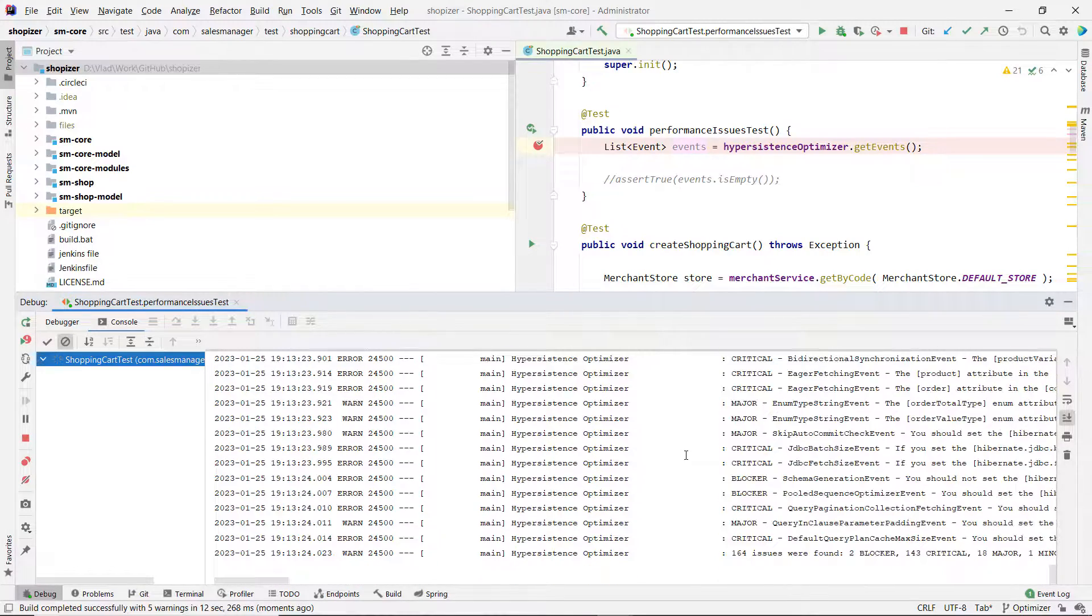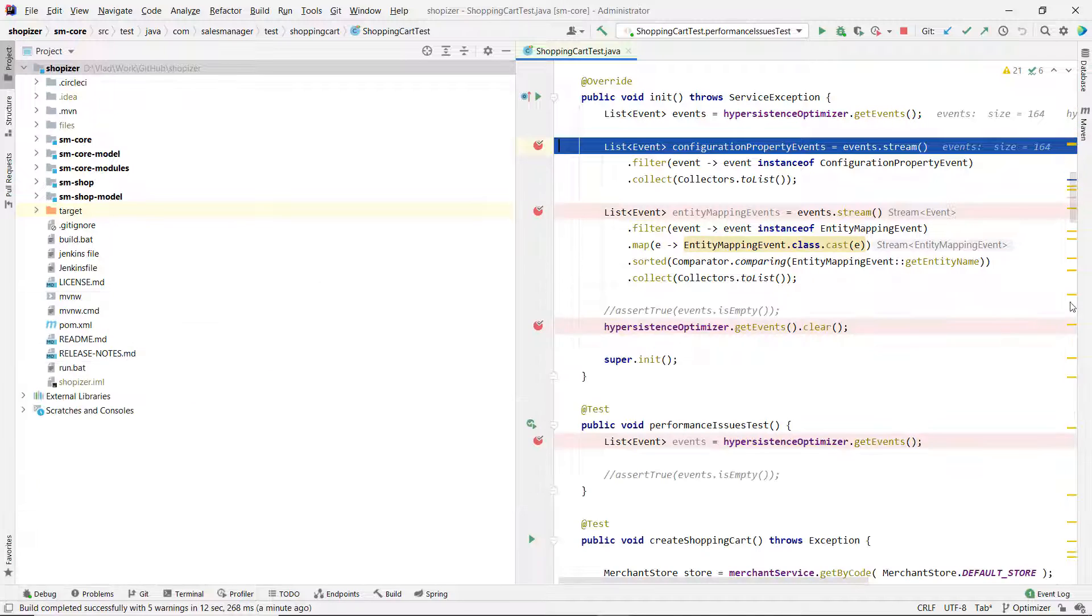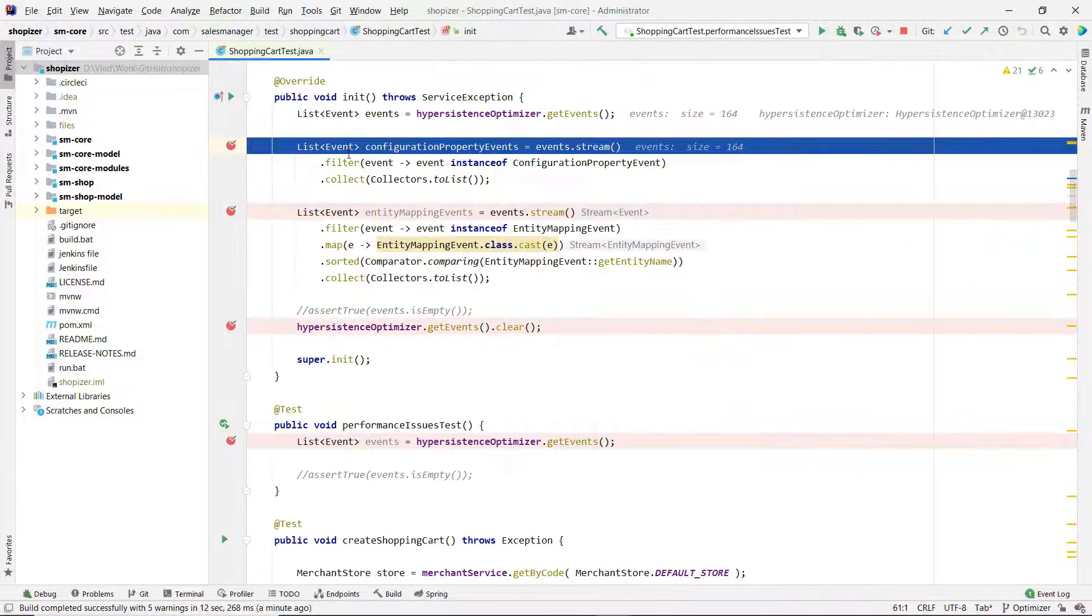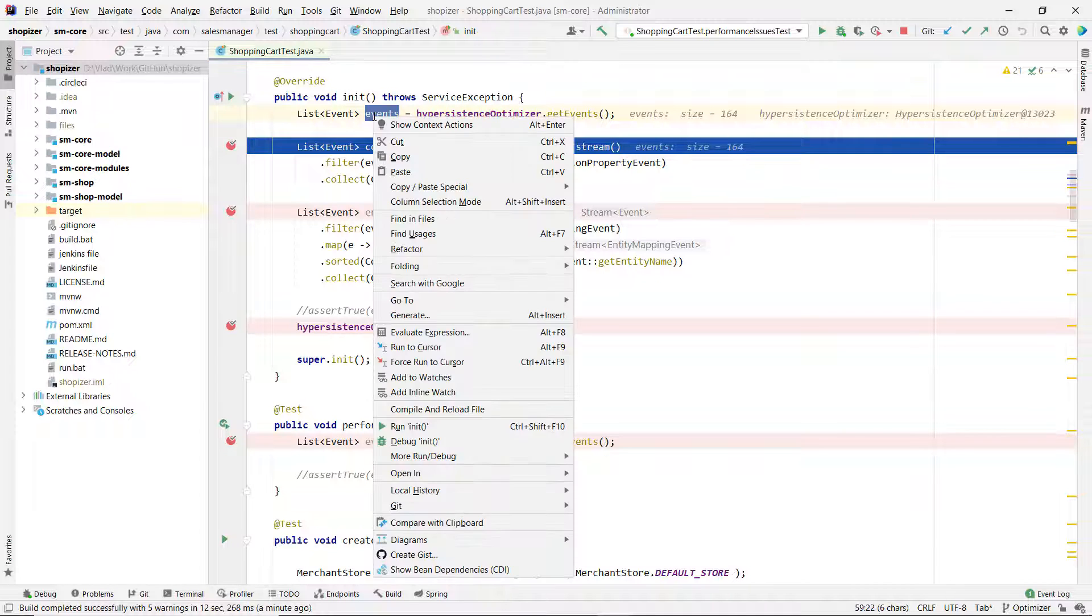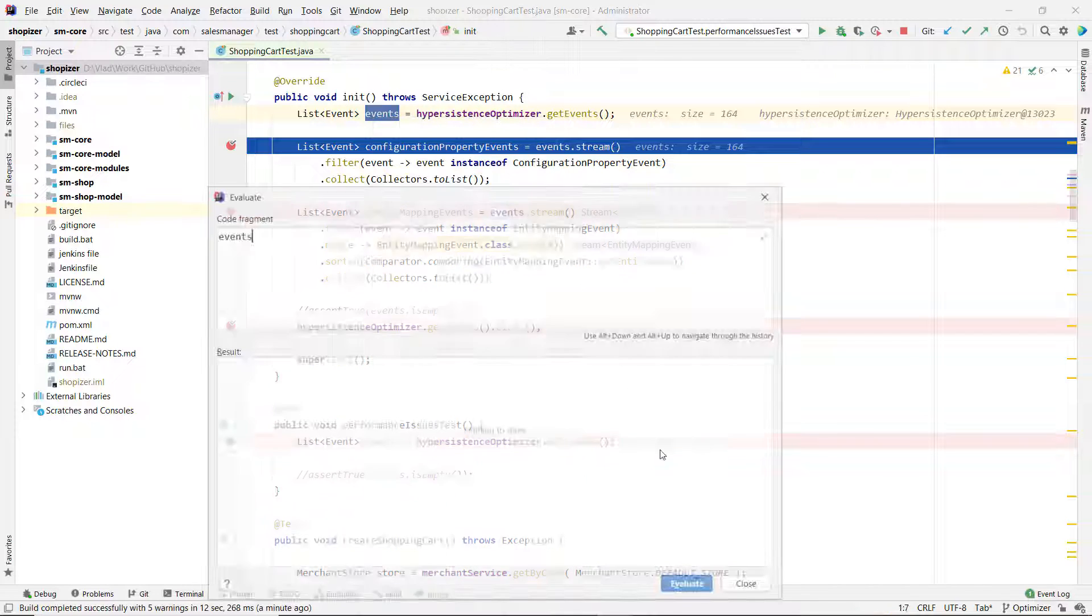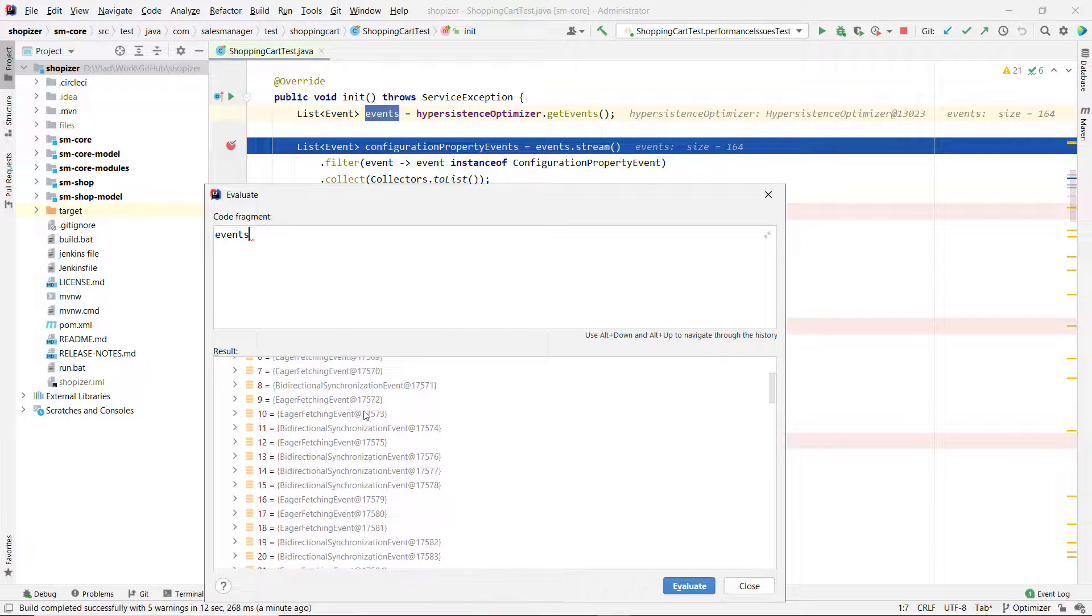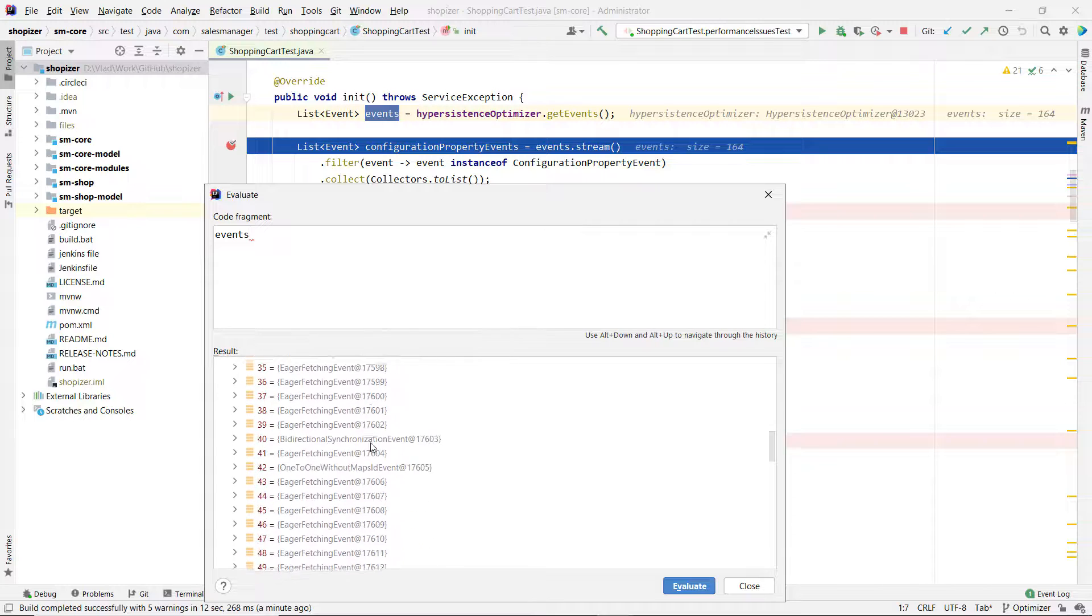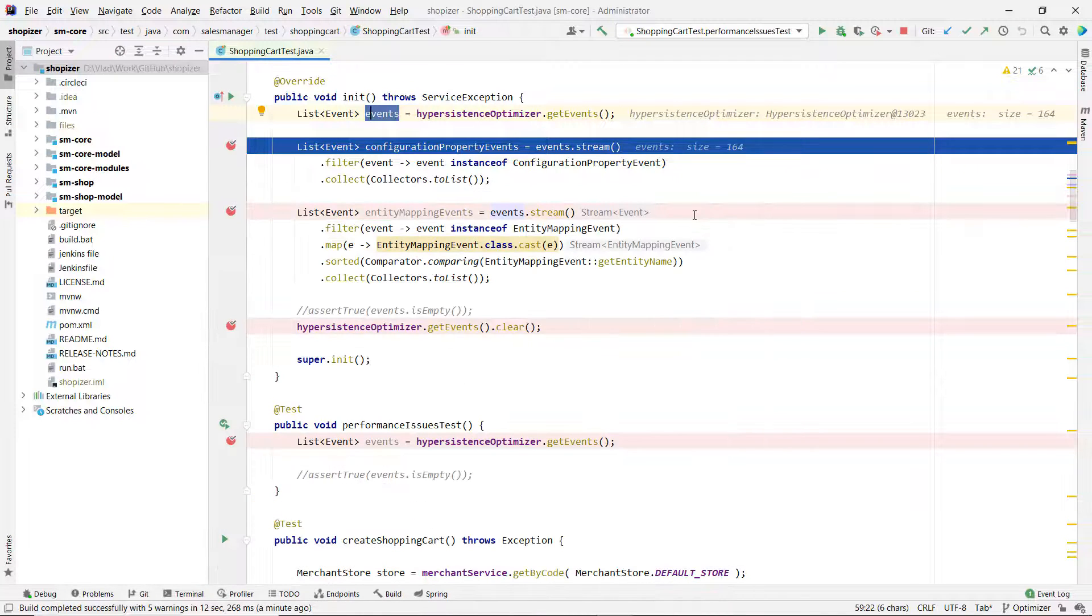This is when you see that those are the events that are discovered by HyperPersistence Optimizer. Now we can see that the breakpoint stopped the execution and we have here 164 events. We have quite a lot of events and we're going to go through all of them.